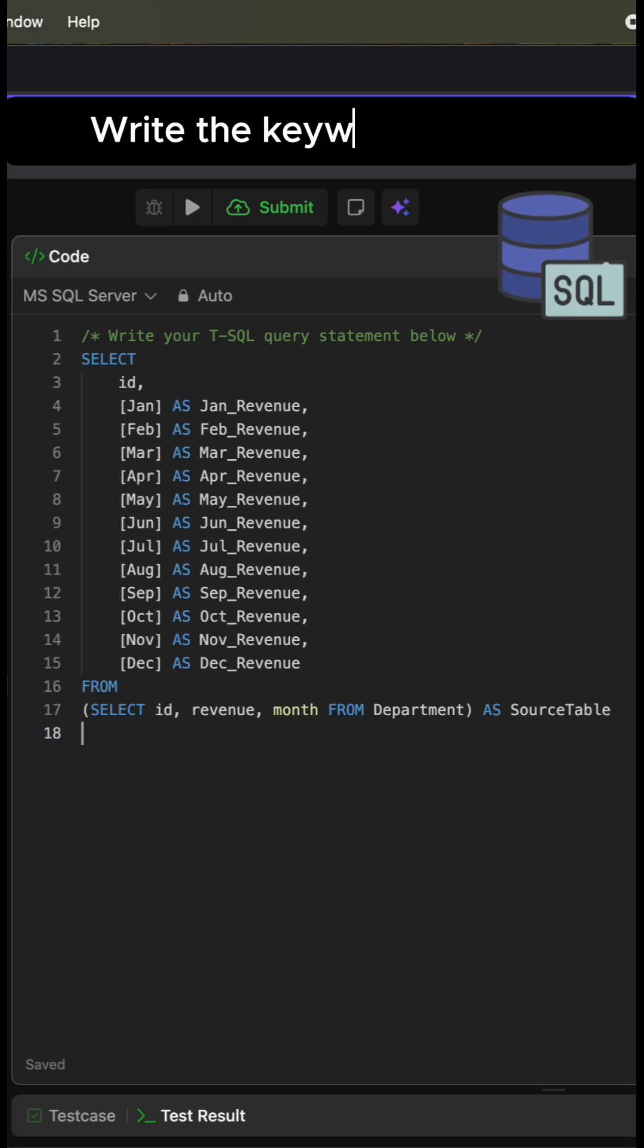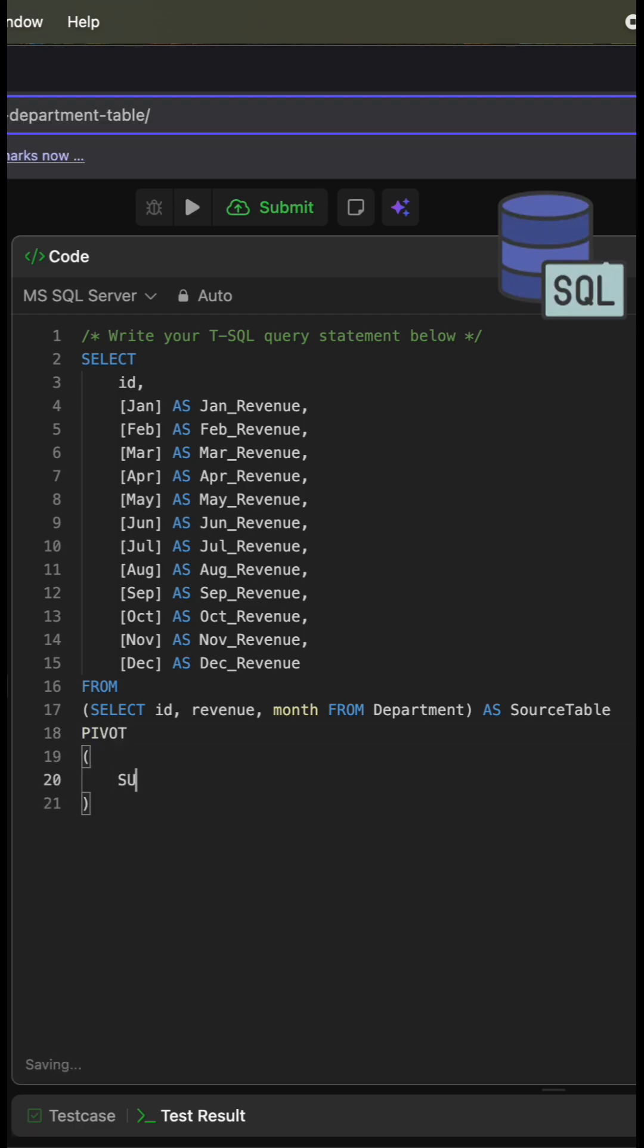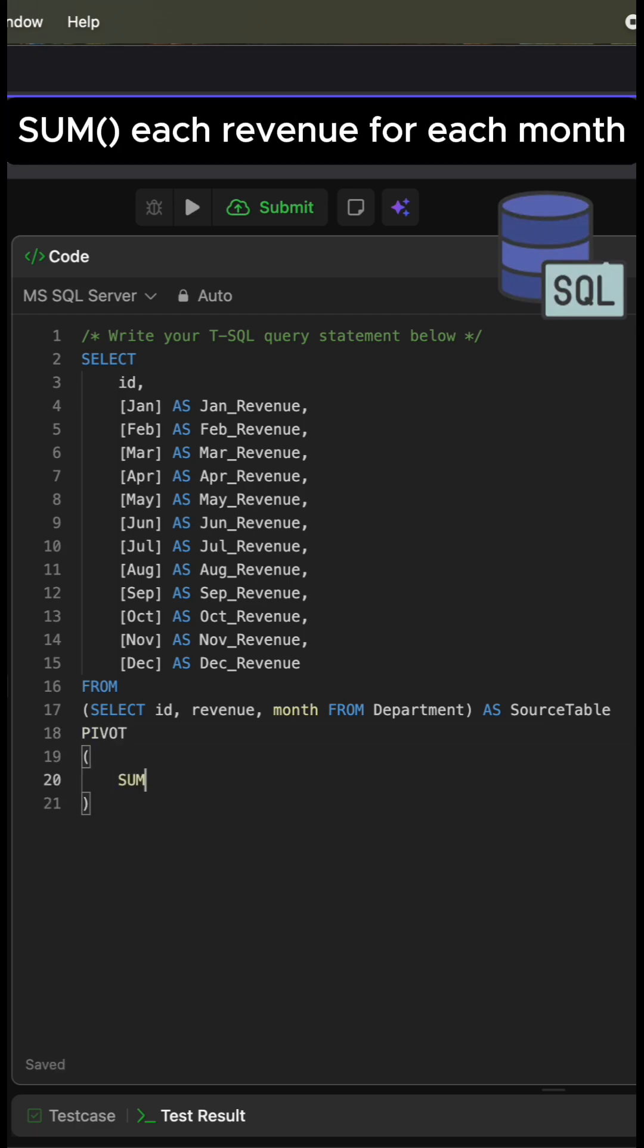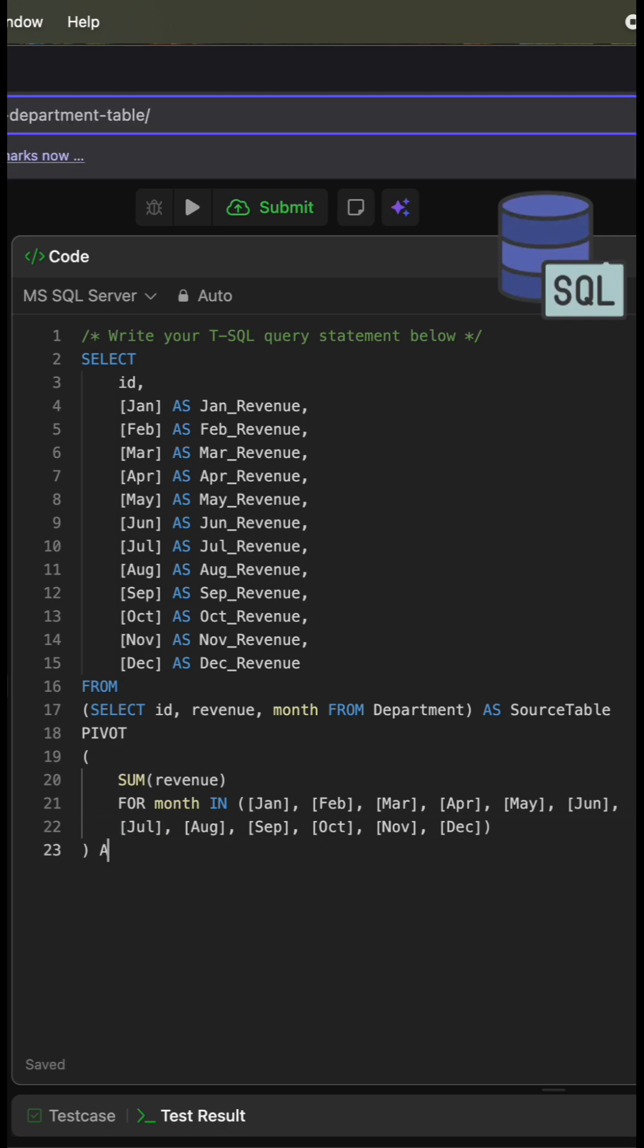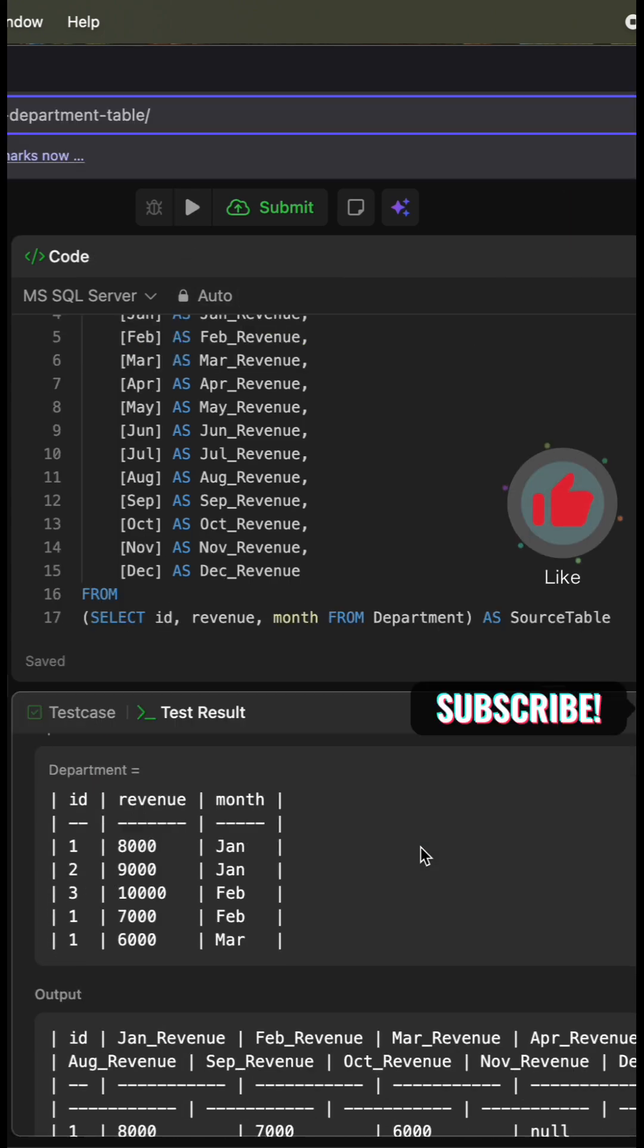Now we write the keyword PIVOT, and here we sum each revenue for each month. Here I copy-paste the values that you can find in the original table on the column month, and we will call this pivot table. Let's run it!